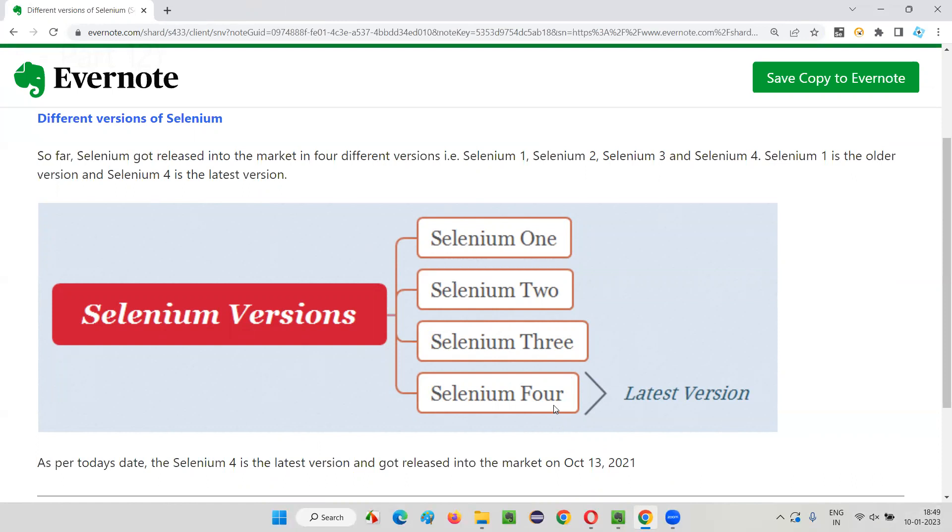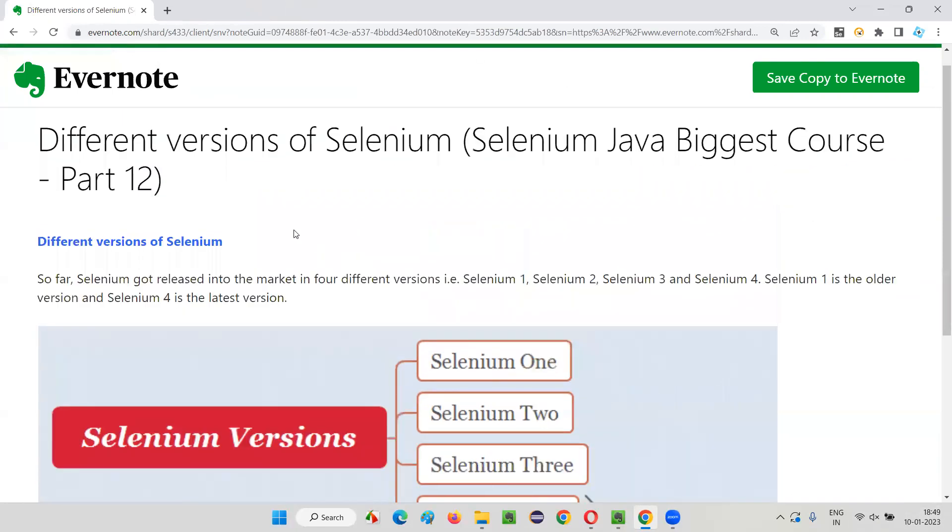So hope you understood what are the different versions of Selenium and what is the current latest version of Selenium while I'm recording this video, that is Selenium four. So that's all for this session. See you in the next session. Thank you. Bye.